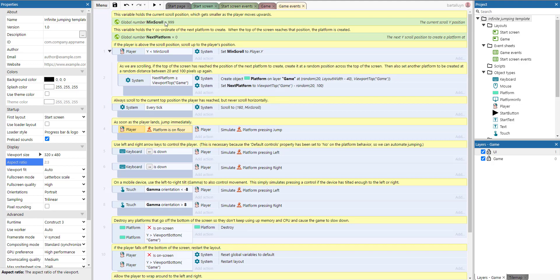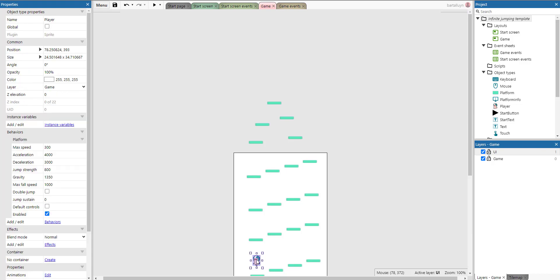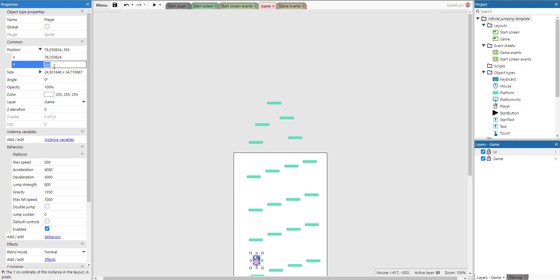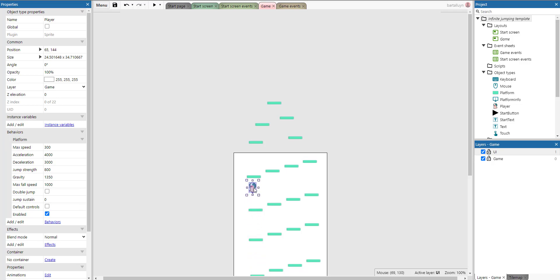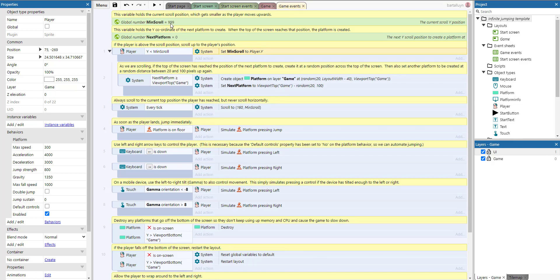We have a global number called 'min scroll' that's set to a default value, but almost immediately it's reset to the player's Y position. Whenever the player Y is smaller than the min scroll, the min scroll is set to that player Y. Since the player is constantly going upwards, its Y value is constantly decreasing — going from positive numbers into the negatives — and min scroll tracks that minimum Y reached.